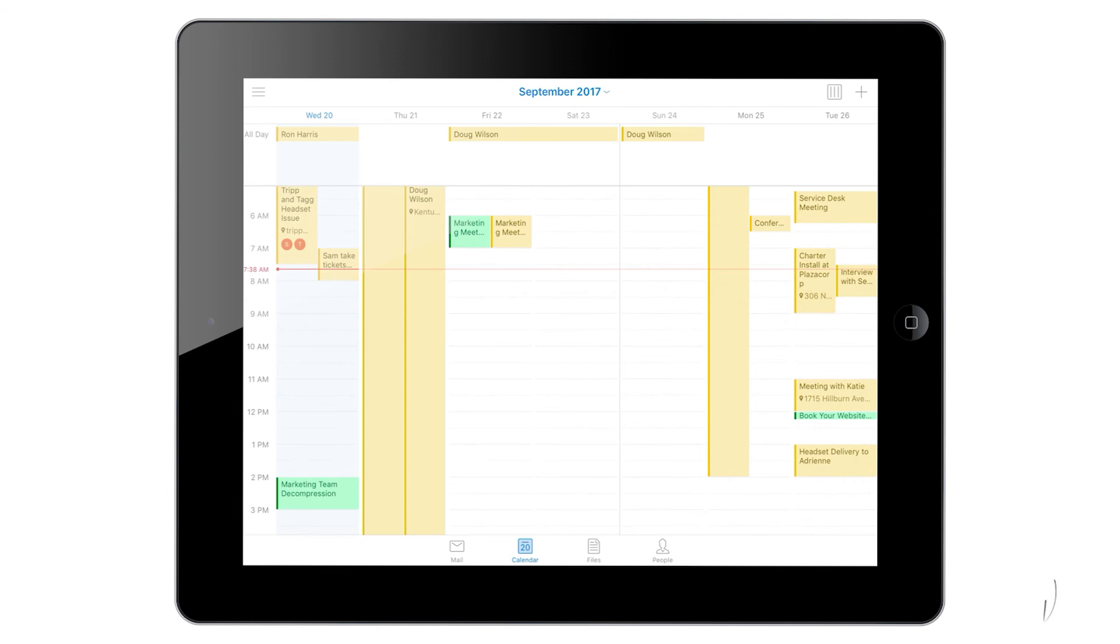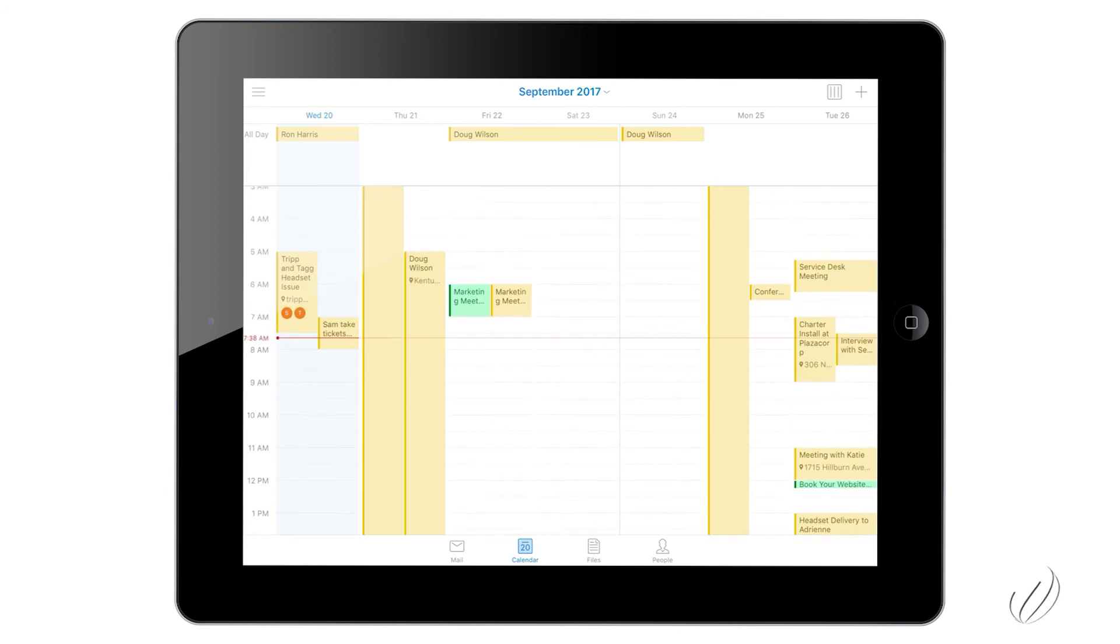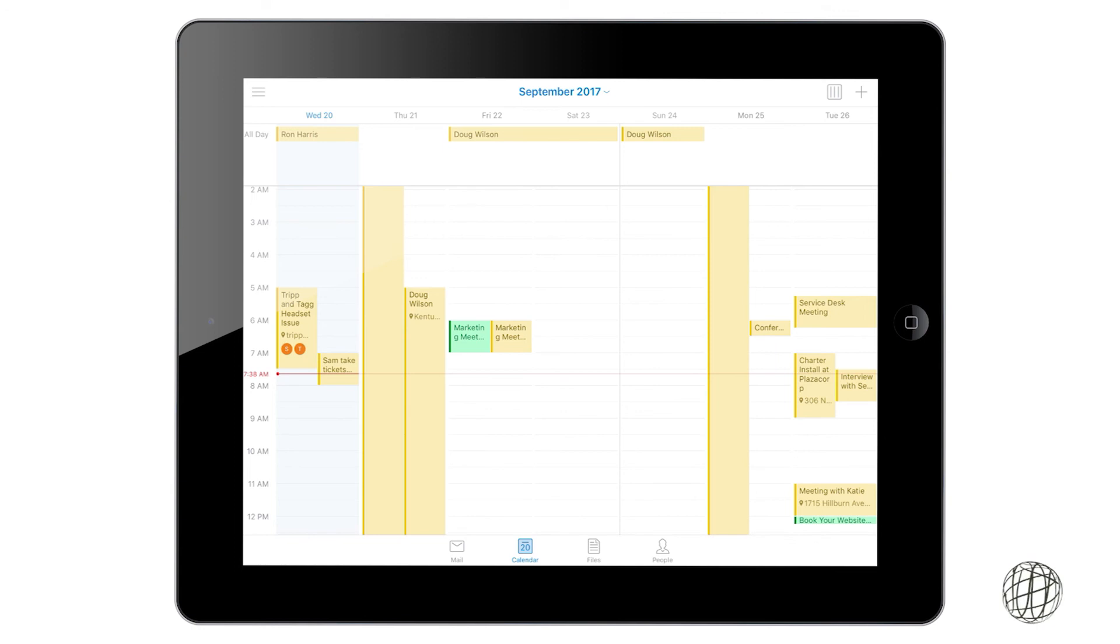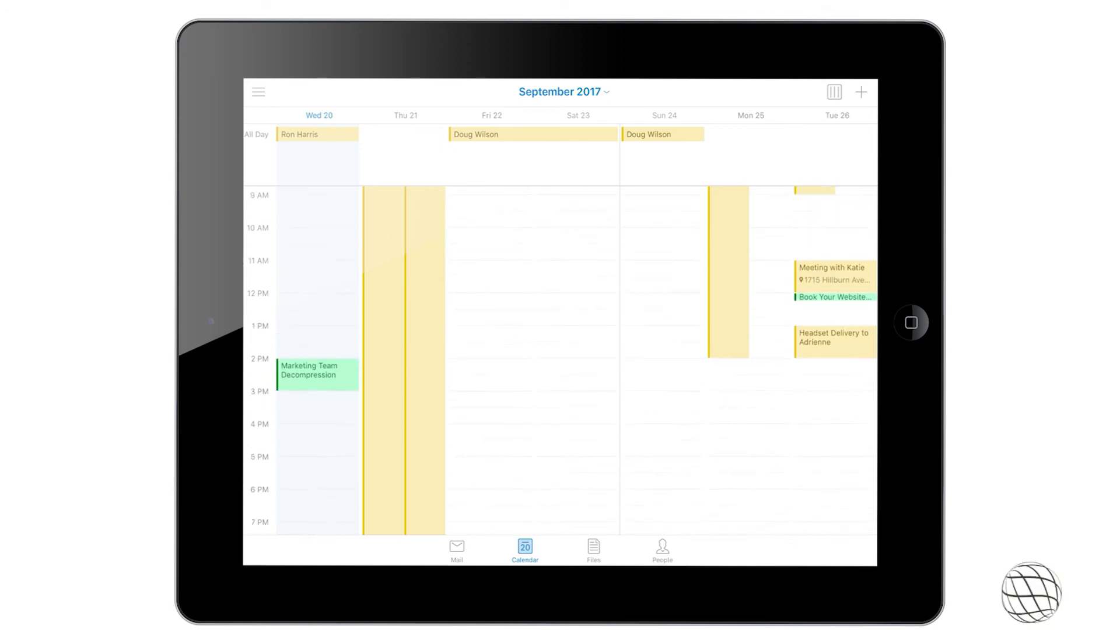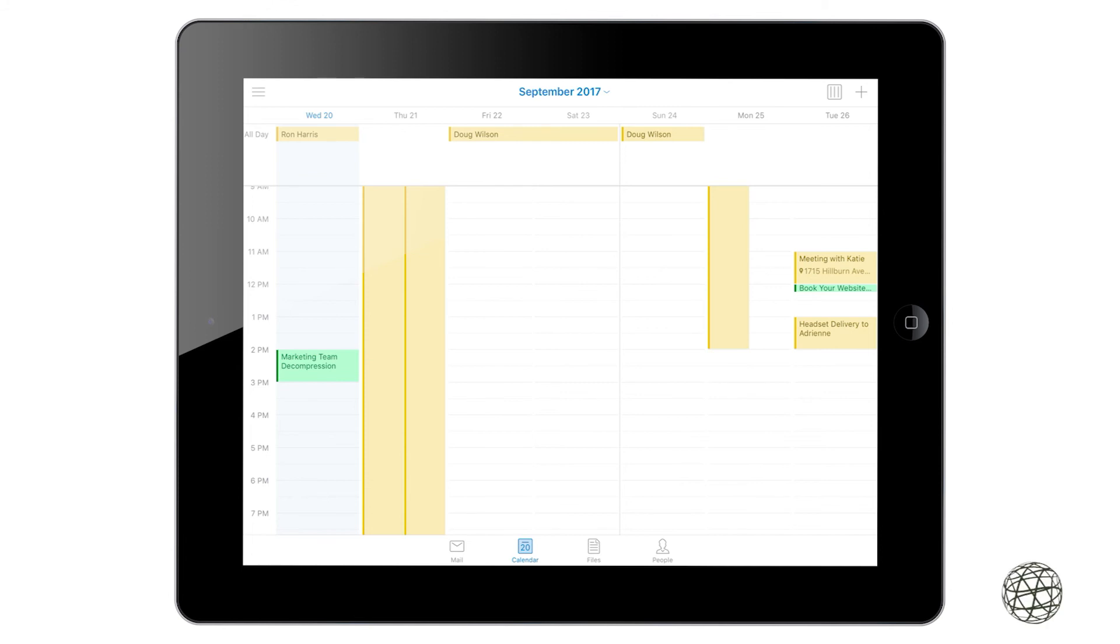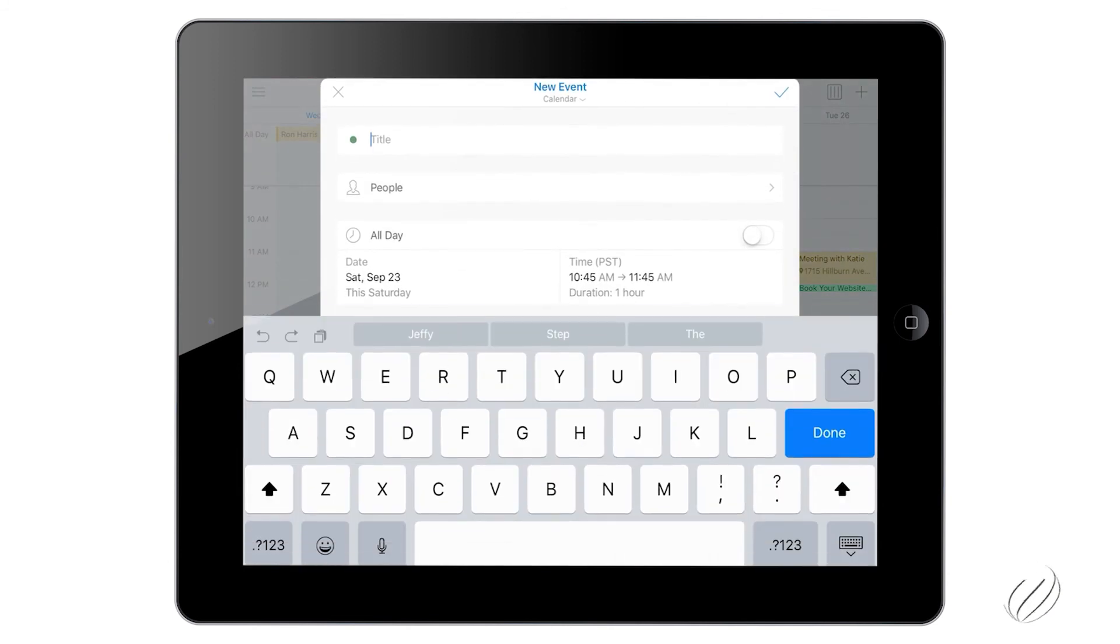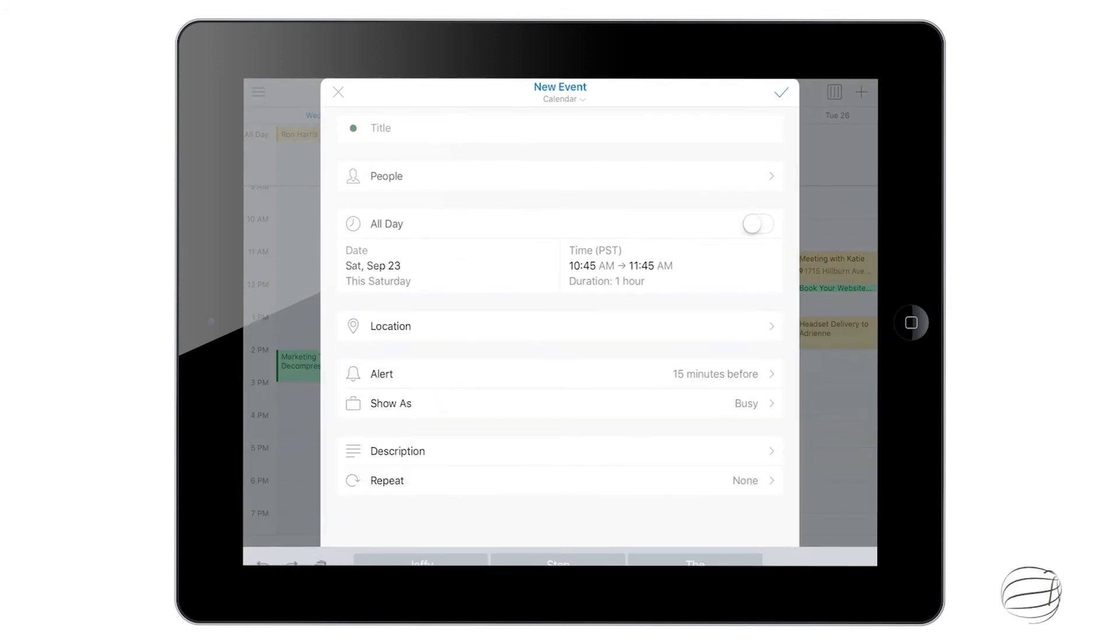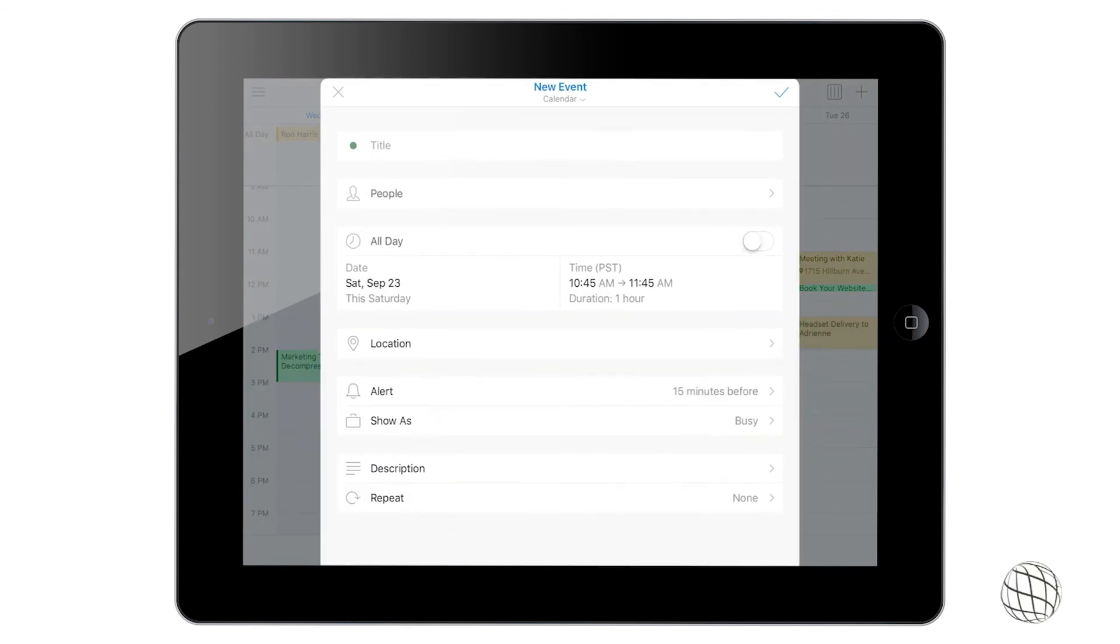And then the last thing that we're going to go over in the calendar section is adding an appointment. So you can do that two different ways, by tapping on the time slot or the top right hand corner plus button. So if you tap on the time slot, you can see that this gets brought up. It's a new event.